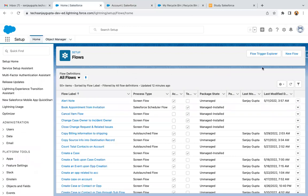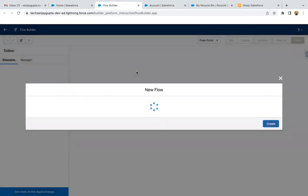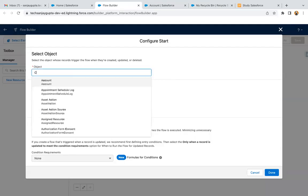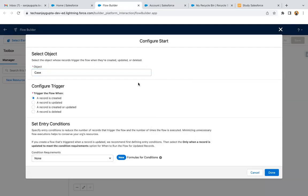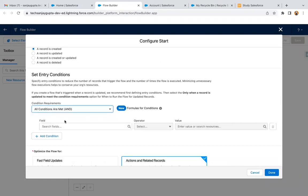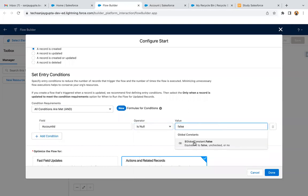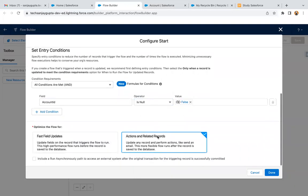Now it's time to jump to Flow so that we can create the automation. I'm selecting Record Triggered Flow. We need to select the object as Case, because on case creation we need to update the custom fields available on the account record. A record is created and here we need to apply a condition: Account ID is null — false. This means if a case is related to any account, then only we need to run the flow. I'm selecting Actions and Related Records because this flow will be initiated on case creation but will be updating the account record.